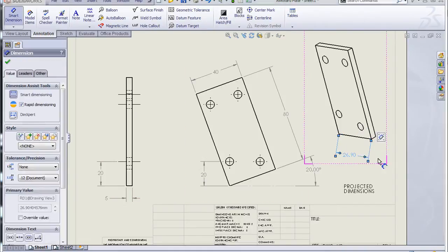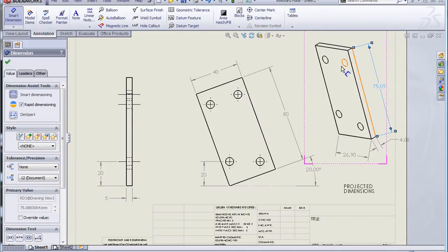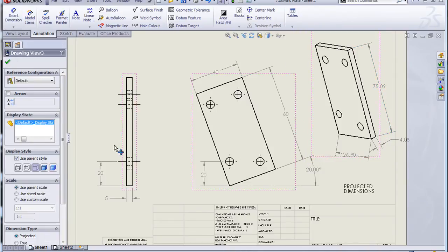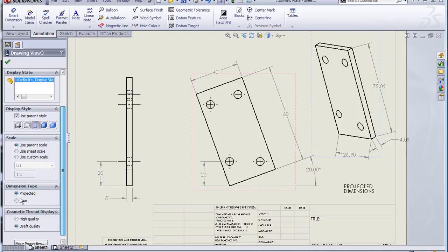So I go to add dimensions, but that's not quite correct, and neither is that one, or that one. The reason for that is because all the views on this page are set to projected dimension style. If I pick on the view and go down here, my dimension type is set to projected.